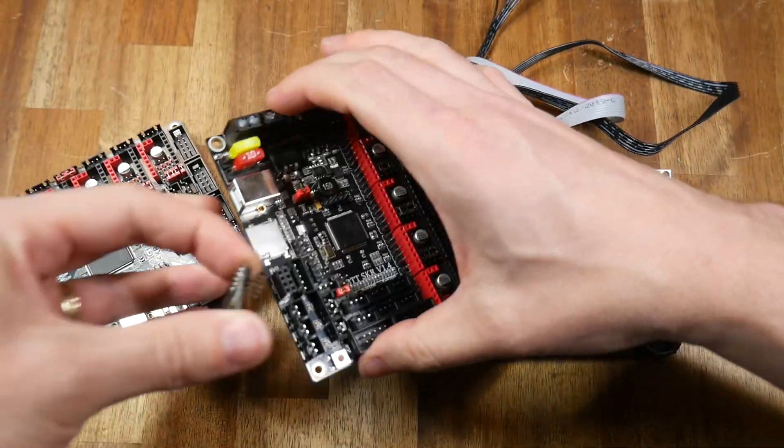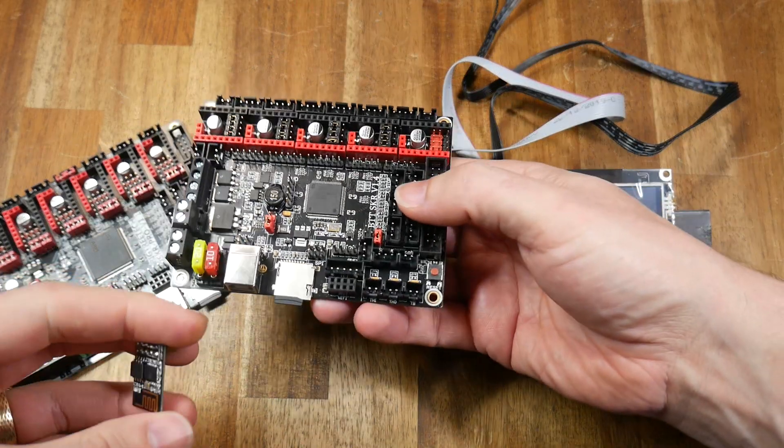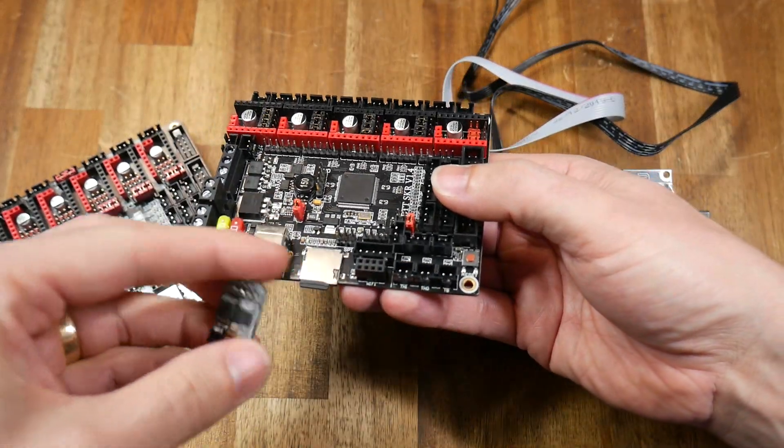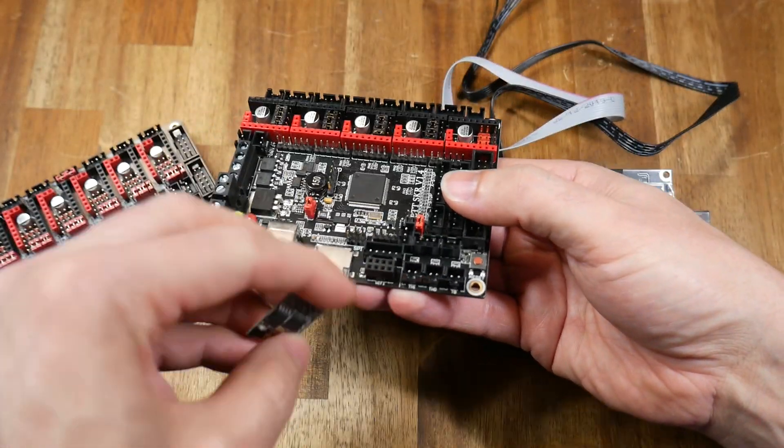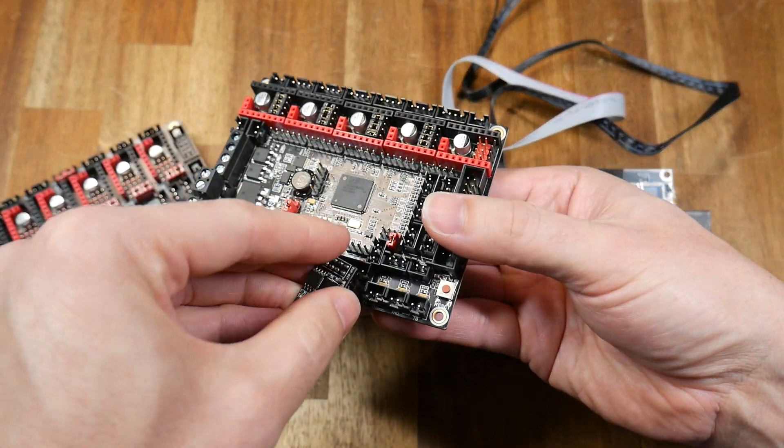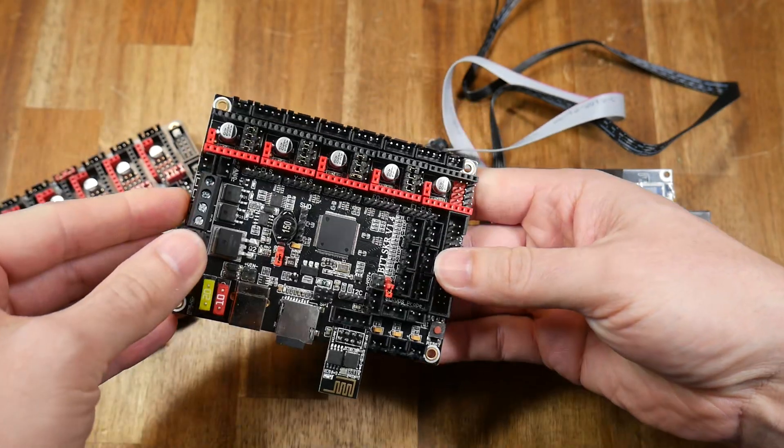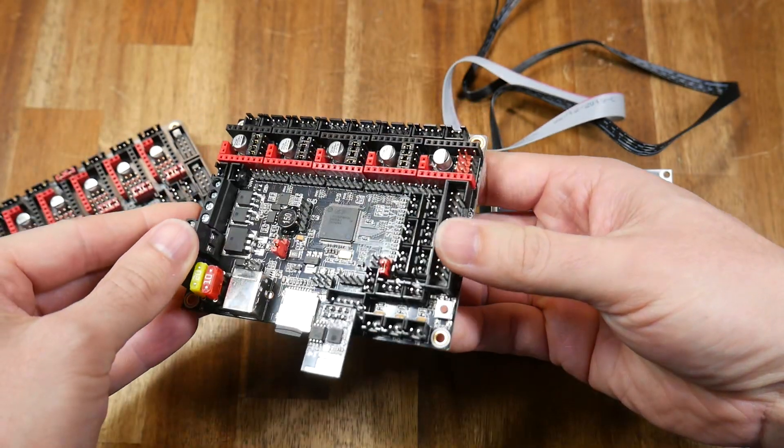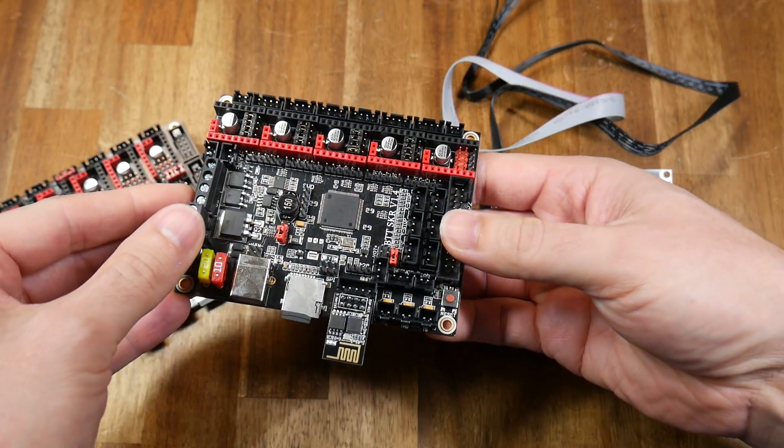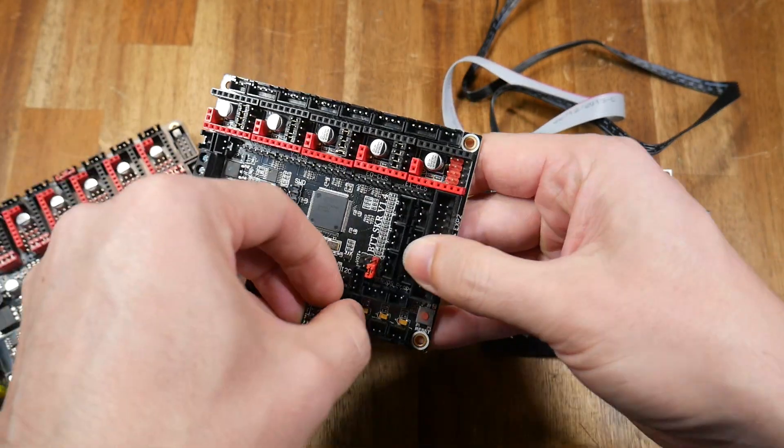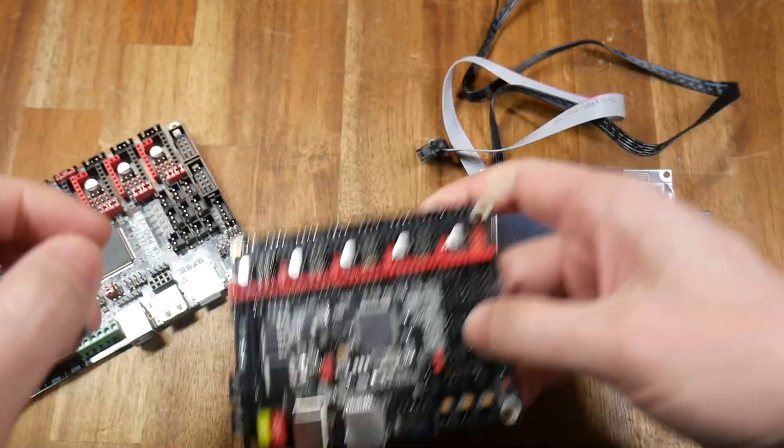The recent SKR version 1.4 also has a Wi-Fi port that was one of the changes over the 1.3. It plugs in so it sticks out from the edge of the board. If it were the other way around, it would block the TFT plug.